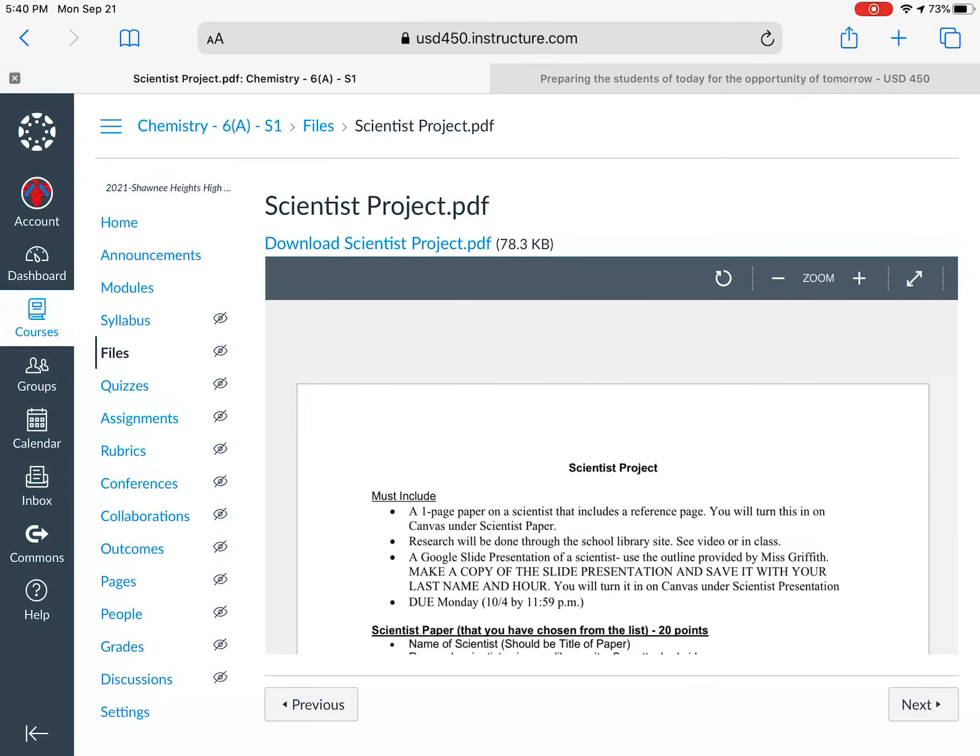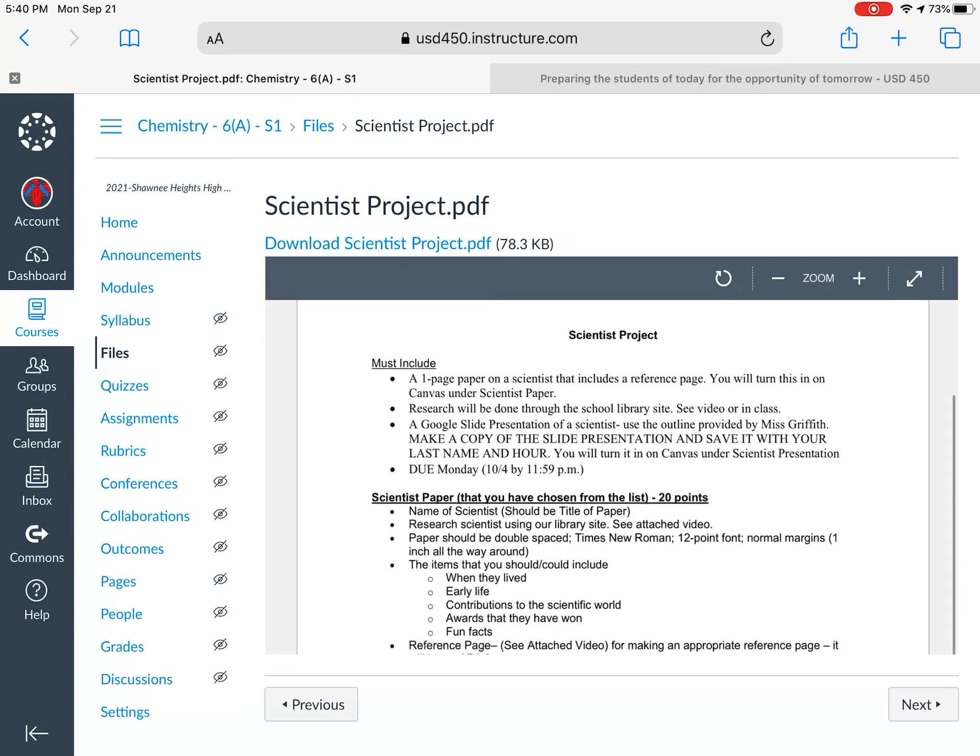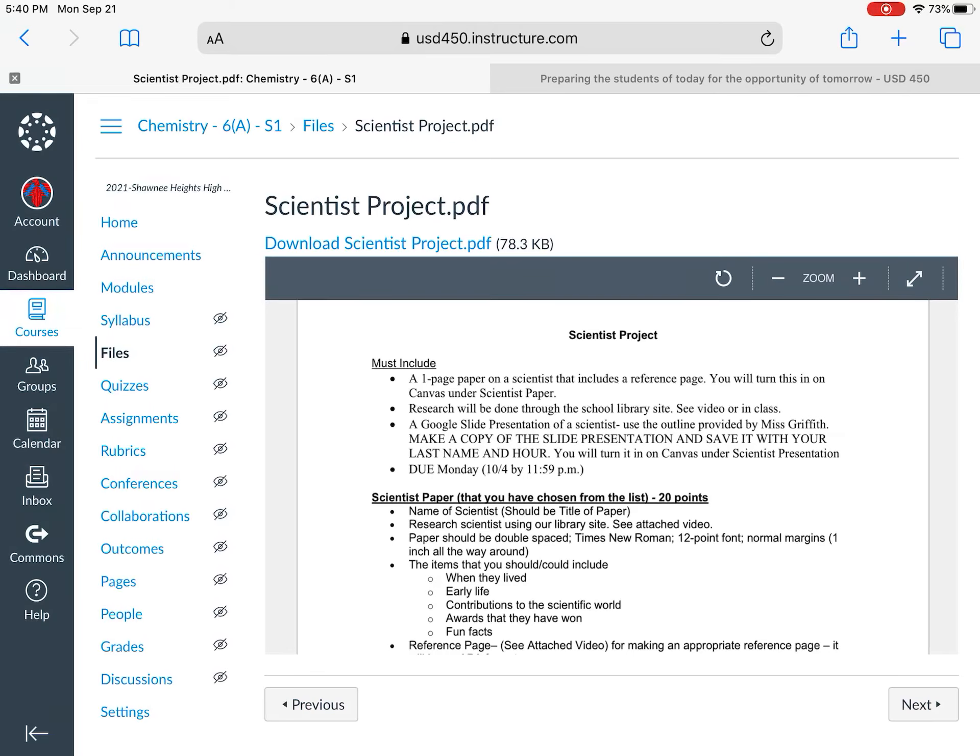So basically just a quick overview. I know you can read this, but a quick overview is you're going to pick out a scientist. We're gonna look at that list in just a couple of seconds. You're gonna pick out a scientist and write a one-page paper on a scientist that you're also going to include a reference page for. So we're going to talk about how to do that a little bit later in the video.